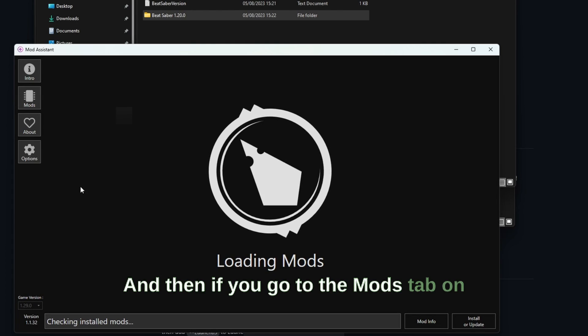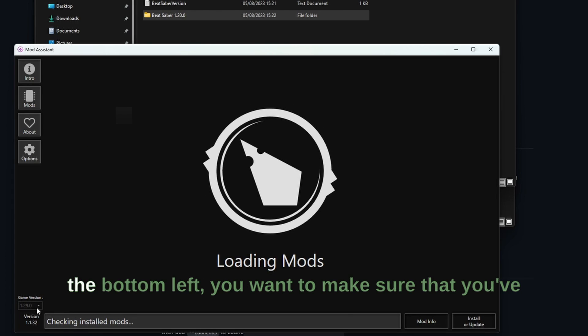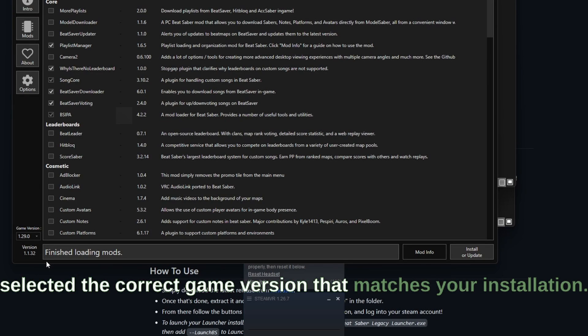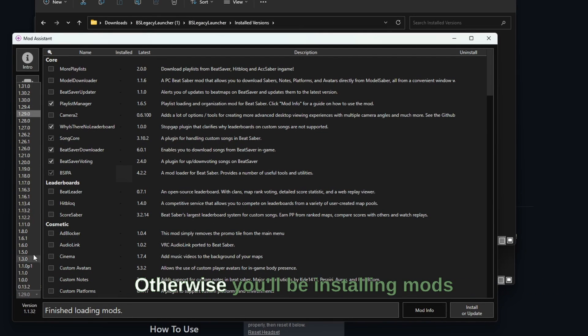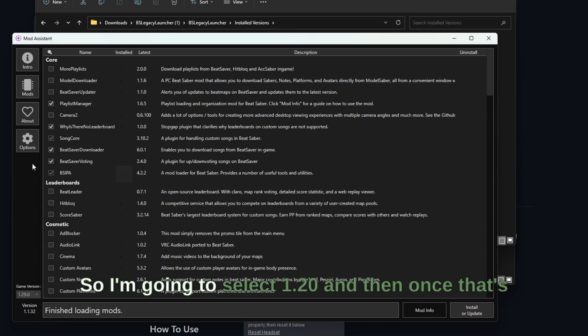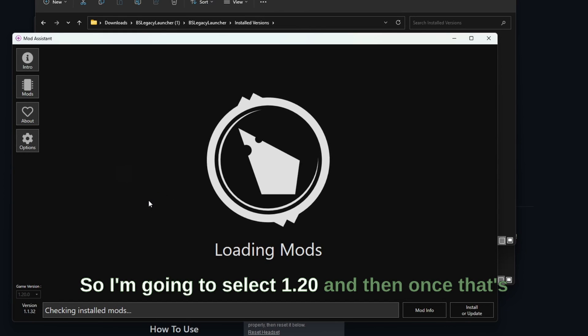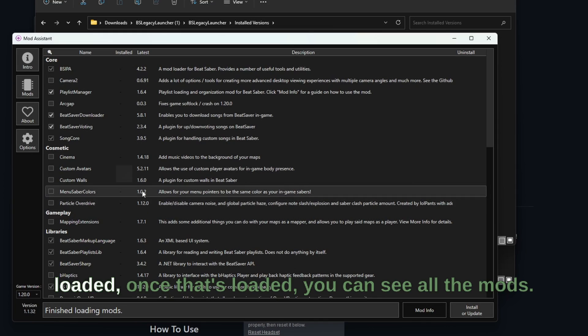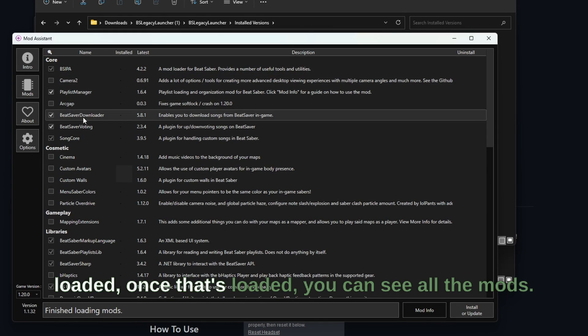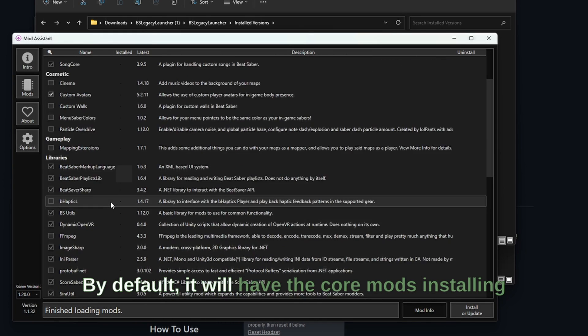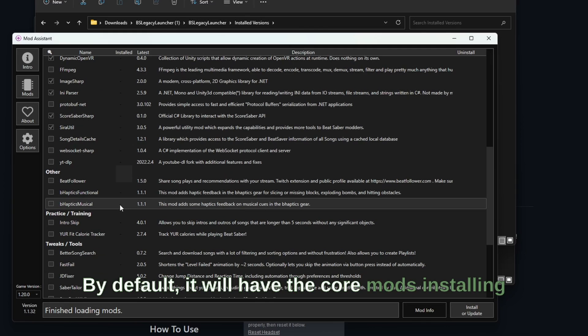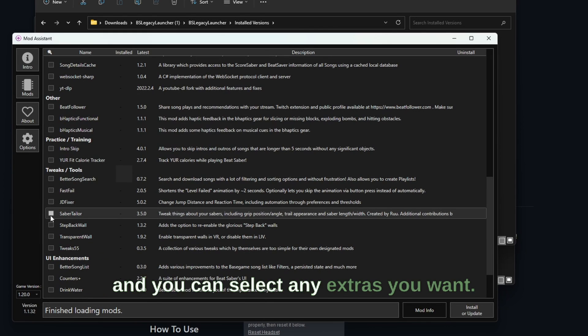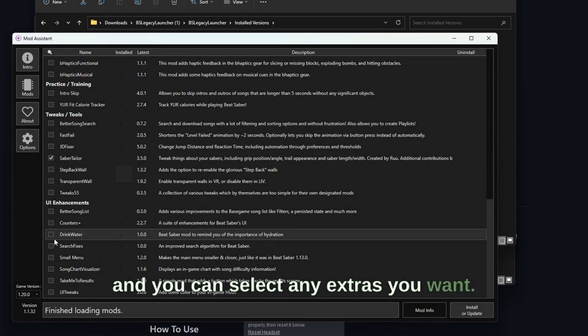And then if you go to the mods tab on the bottom left you want to make sure that you've selected the correct game version that matches your installation, otherwise you'll be installing mods for the wrong version. So I'm going to select 1.20 and then once that's loaded you can see all the mods. By default it'll have the core mods installing and you can select any extras you want.